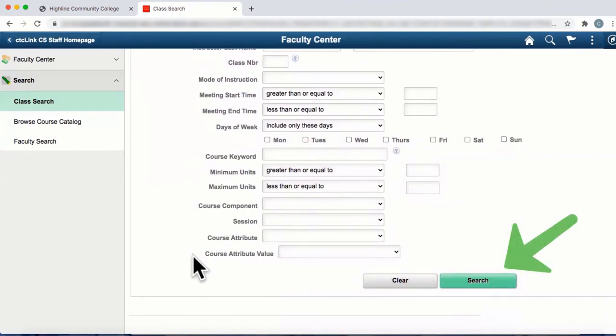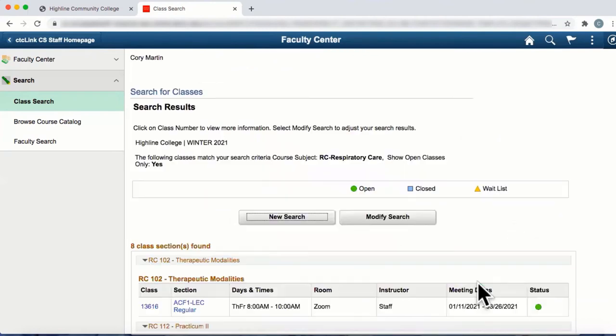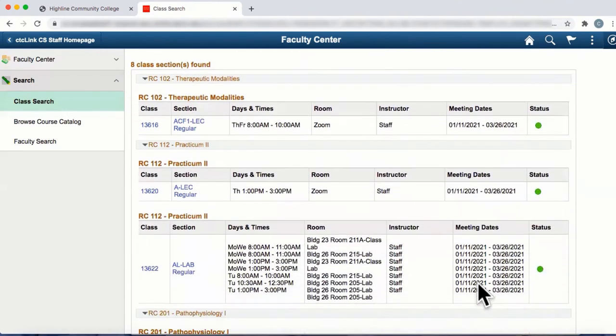At the bottom of the page, select the Search button. When the search results load, select a class number for more detail.